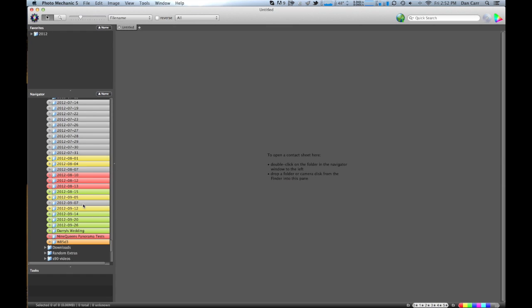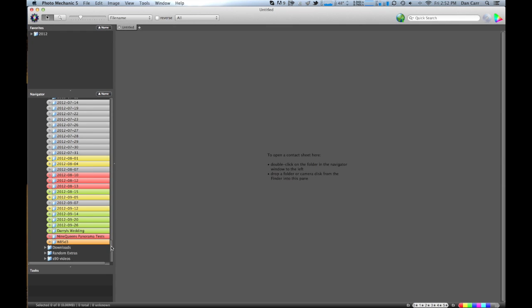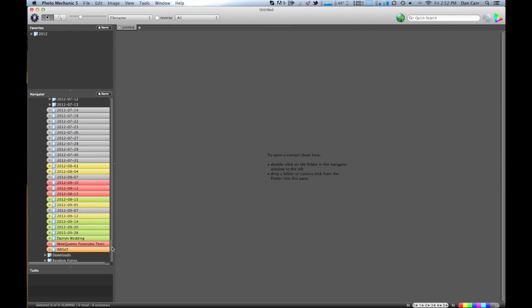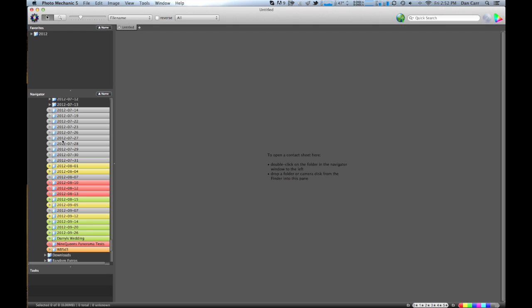And that gets carried through into Photo Mechanic. So if you shoot lots and lots of photos on lots of different days, and I have them all arranged by shoot date, different folders for each one.